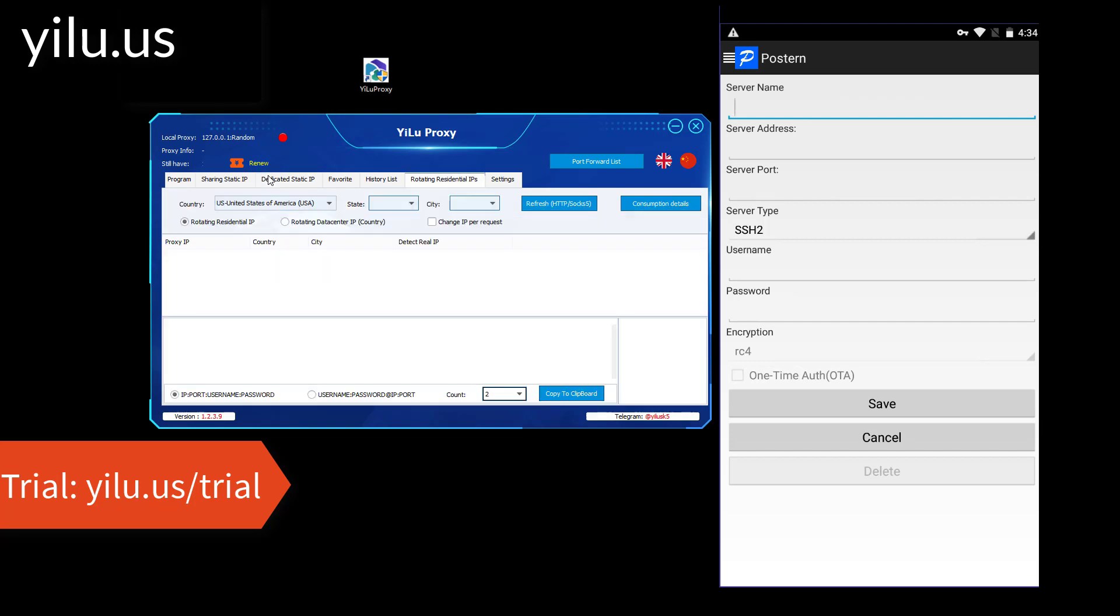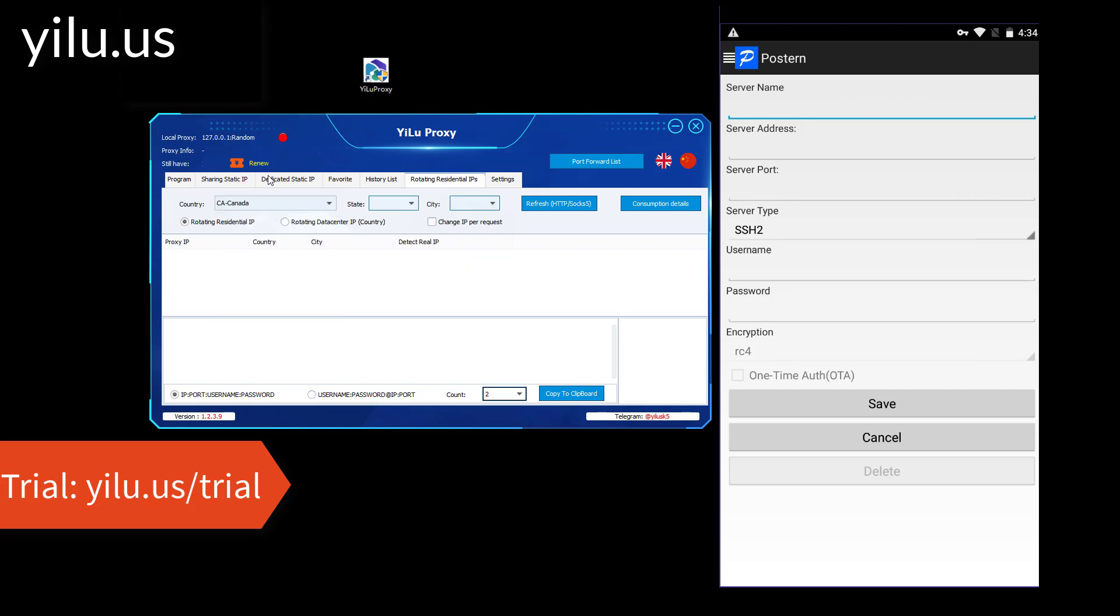YILU Proxy dynamic IPs also support port forwarding. Select a country, such as Canada.